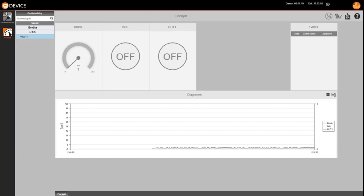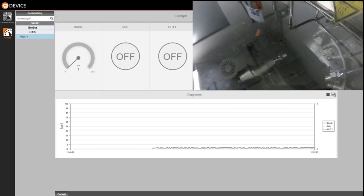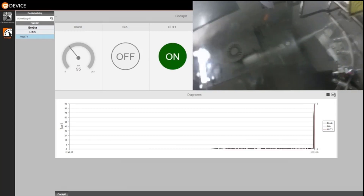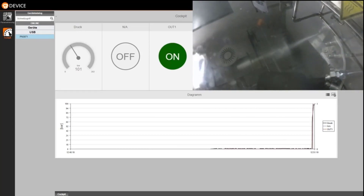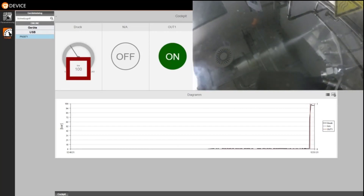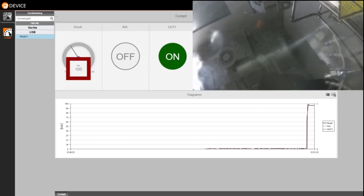Here you can see the live data of the pressure sensor. And in the corner you see an overlay image of the machine. As you can see, the first nozzle has a process value of 100 bar.